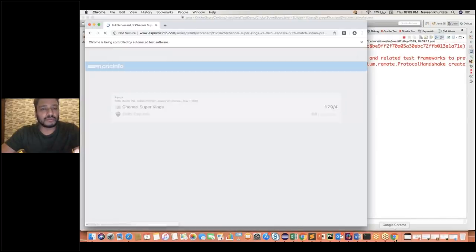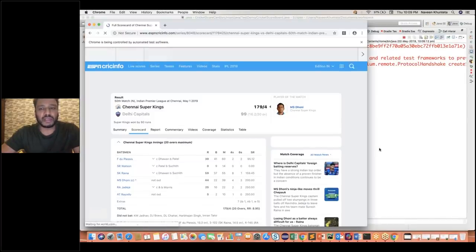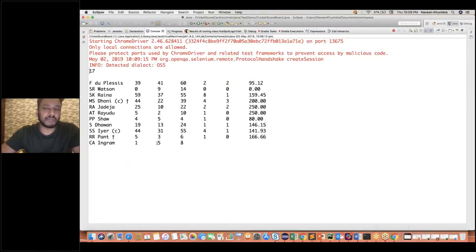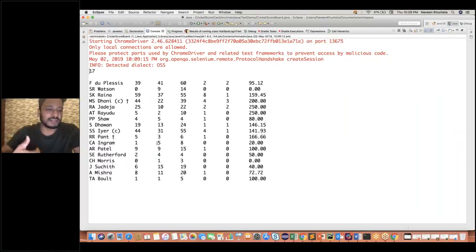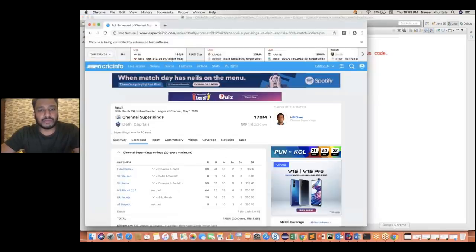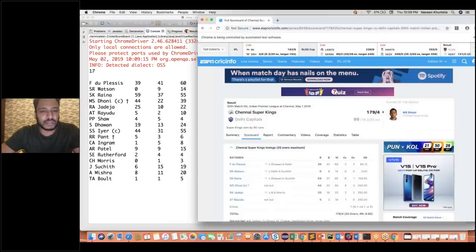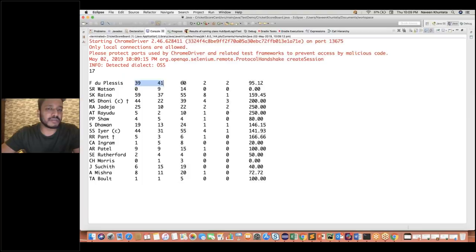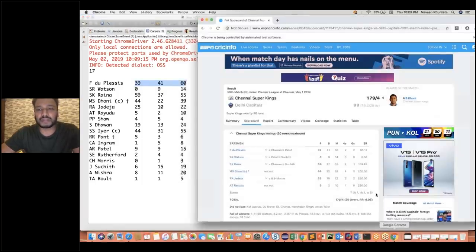You can see that the Chrome browser got launched and in the console output after some time you can see that Duplessis's complete scorecard is coming. Isn't it amazing — for both the sites, if you match the scorecard, the first batsman's name was Duplessis. He scored around 39 runs, 41 balls, 60 minutes, 2 fours and 2 sixes — same thing: 39, 41, 60 minutes, 2 fours, 2 sixes, 95.12 strike rate.